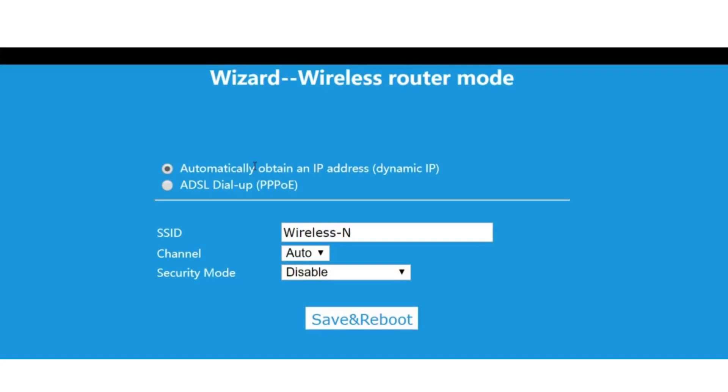You may have the option to name the repeater's network. You can use the same SSID as your primary network or create a new one.